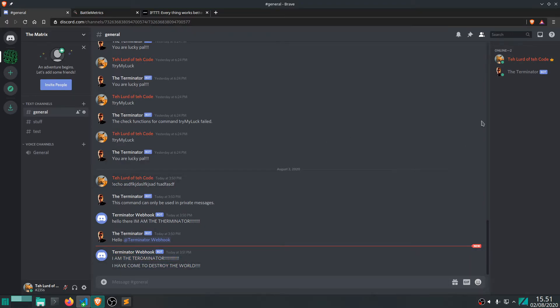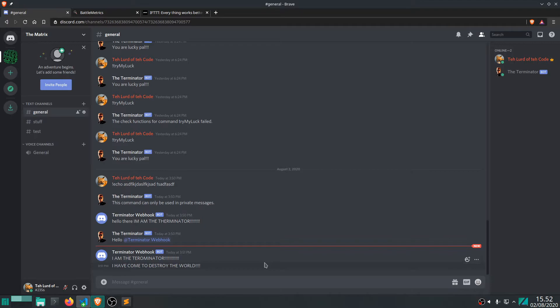Okay. So, now if somebody else was in this Discord, they would be like, oh no, the Terminator is coming. No, it's going to destroy the world. But anyway, yeah, that's the first example. Let's move on to the next one.